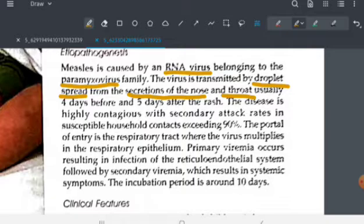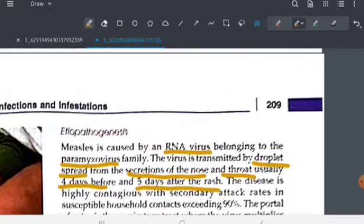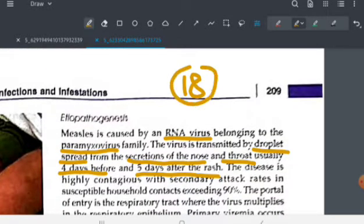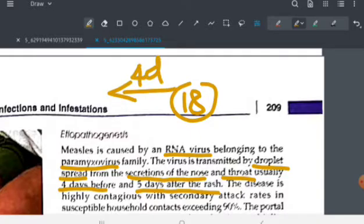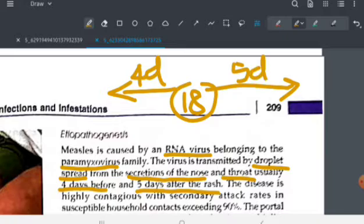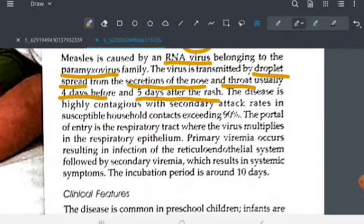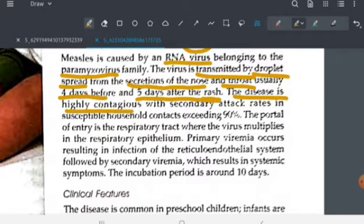This disease is infectious four days before and five days after the rash. So if a person develops rash on the 18th of a month, they can transmit the infection to others four days before the 18th and five days after the 18th. The virus can be transmitted by droplet during this period, and the disease is highly contagious.